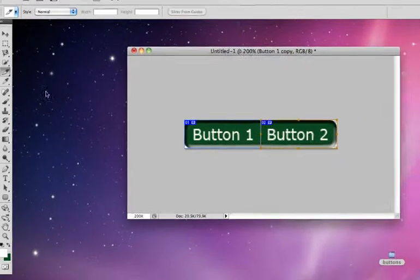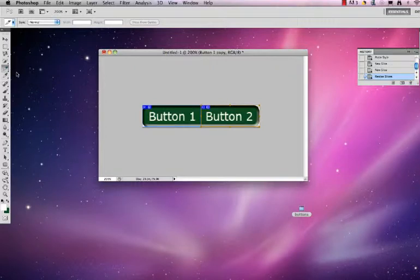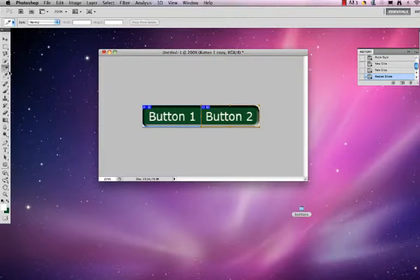I'm going to use my slice select tool, which is directly below the slice tool, because that will allow me to give these names, which will persist when I go to save them.